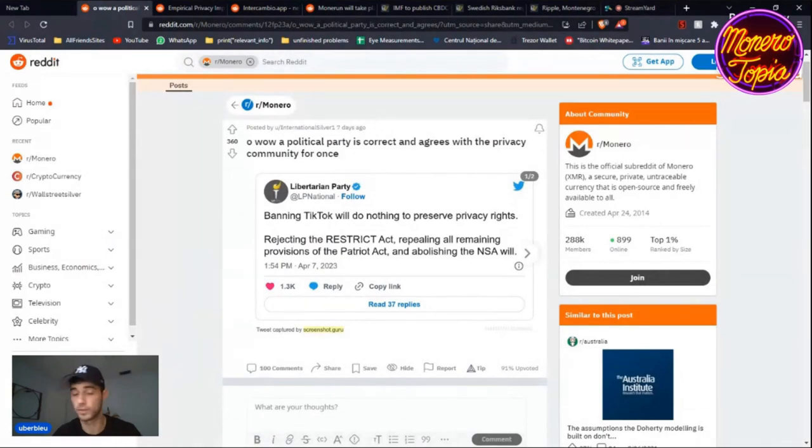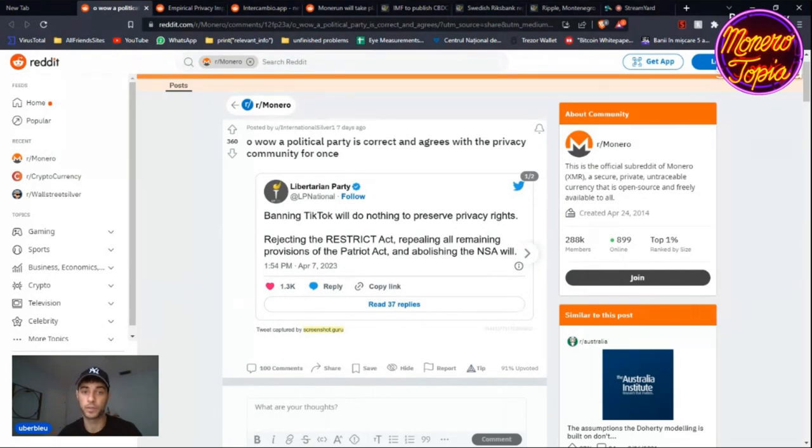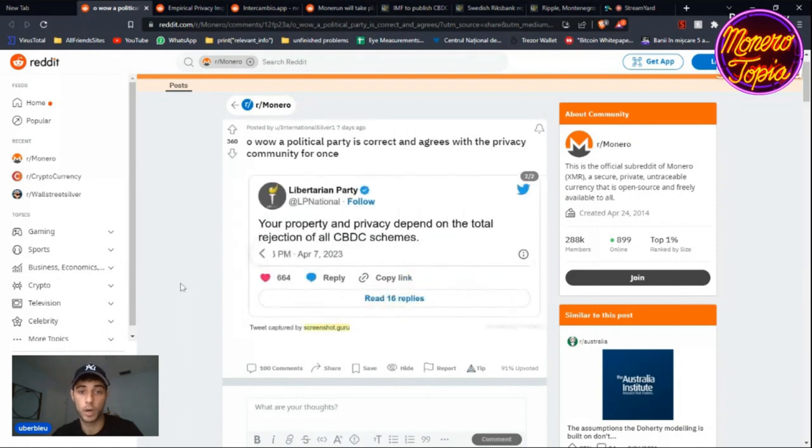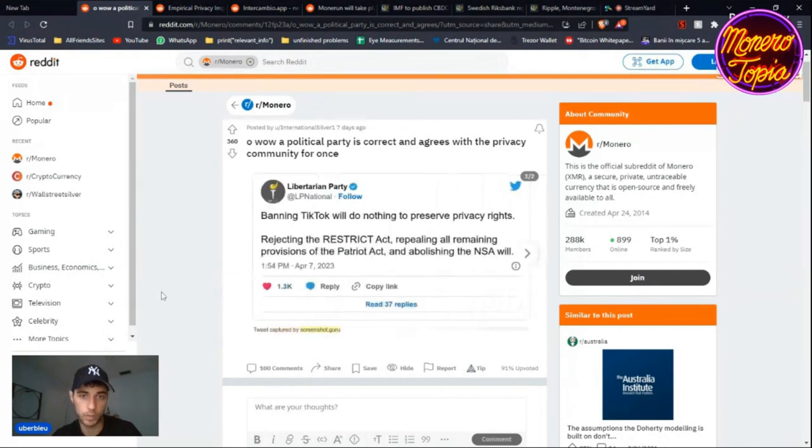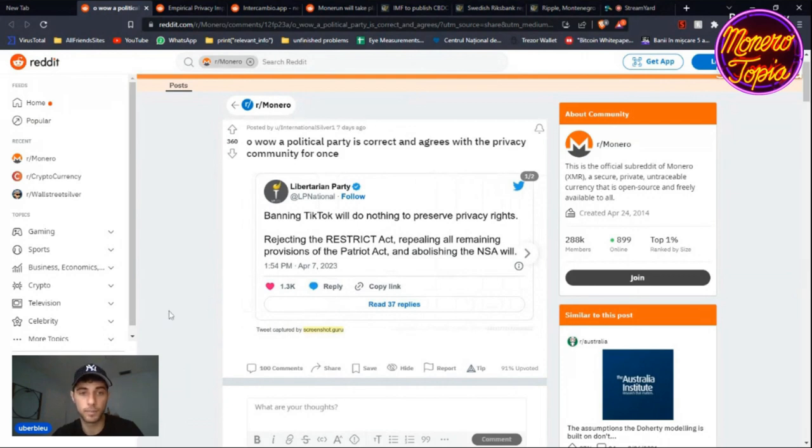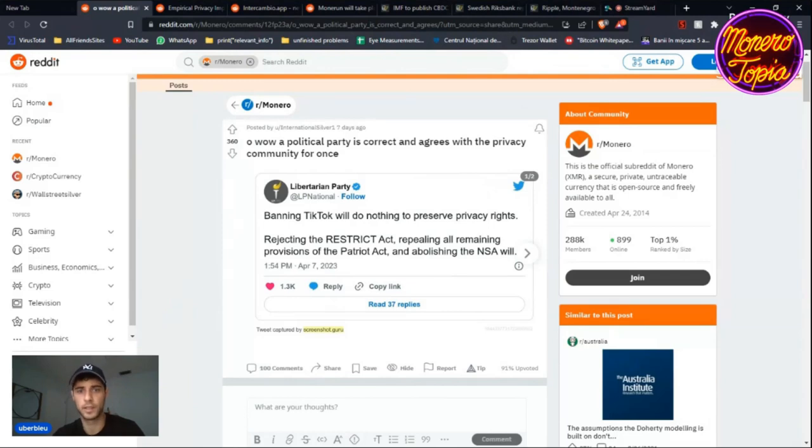Today a lot of CBDC related news. The first thing I want to mention is a tweet from Libertarian Party: banning TikTok will do nothing to preserve privacy rights. Rejecting the RESTRICT Act, repealing all remaining provisions of the Patriot Act, and abolishing the NSA will. Your property and privacy depend on the total rejection of all CBDC schemes, which is absolutely true. But banning TikTok is not going to preserve your privacy rights. Rejecting the RESTRICT Act is going to, and everything else.